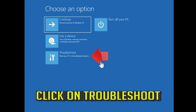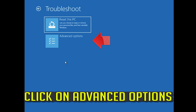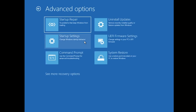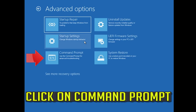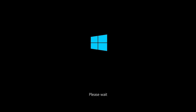If that didn't work, click on Troubleshoot, click on Advanced Options, and then click on Command Prompt.